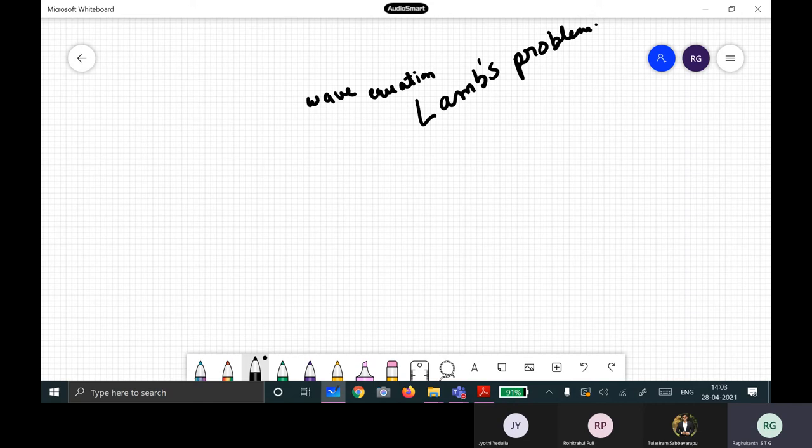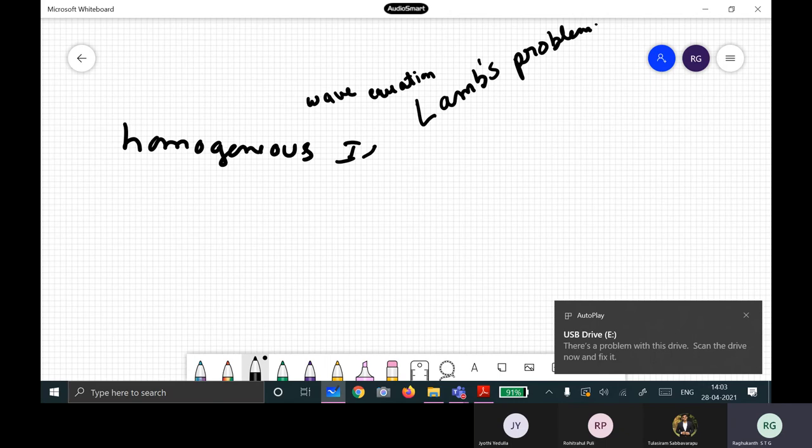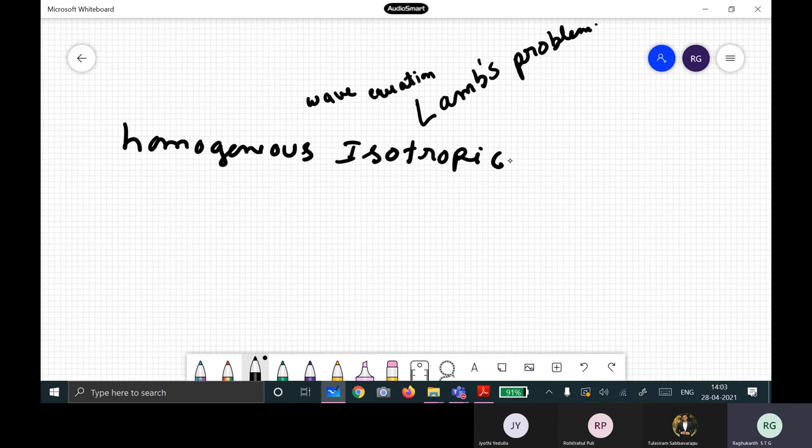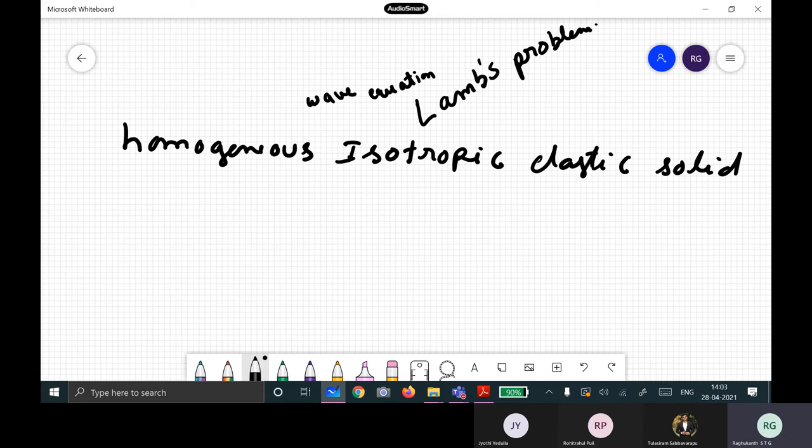If we assume a homogeneous, isotropic elastic solid, these are the stress equations of equilibrium. If you write in index notation, we have rho u-i double-dot, and stress-strain relations: sigma-ij equals lambda epsilon-kk delta-ij.